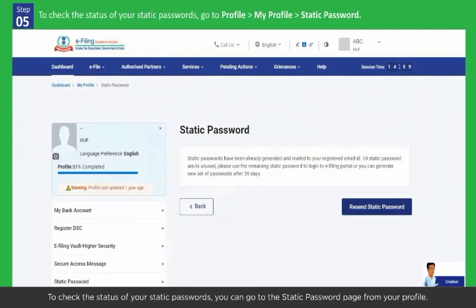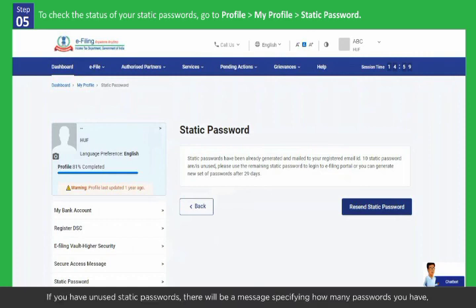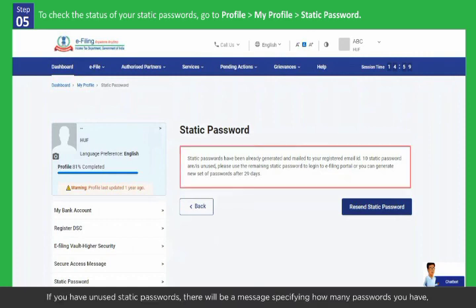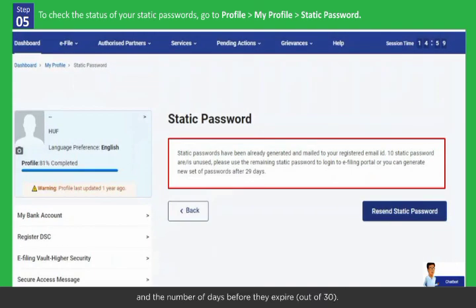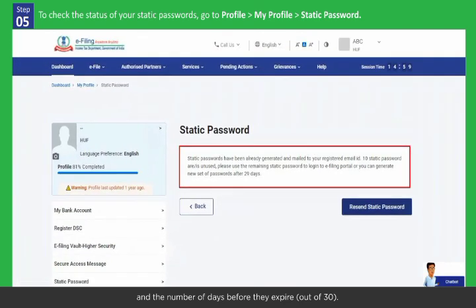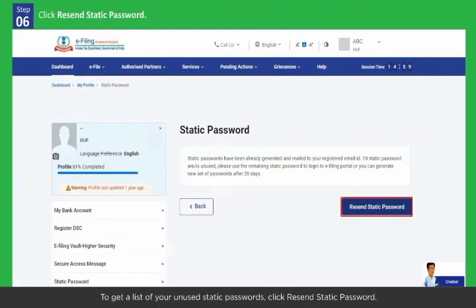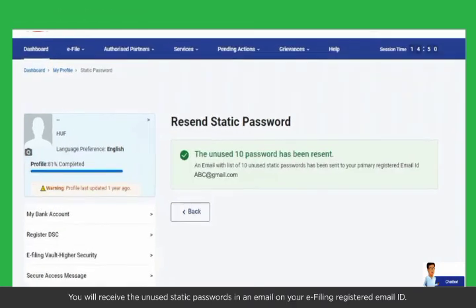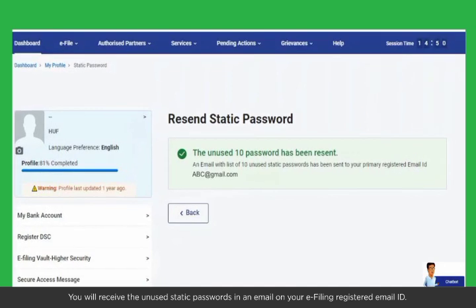To check the status of your static passwords, you can go to the static password page from your profile. If you have unused static passwords, there will be a message specifying how many passwords you have and the number of days before they expire out of 30. To get a list of your unused static passwords, click Resend Static Password. You will receive the unused static passwords in an email on your e-filing registered email ID.